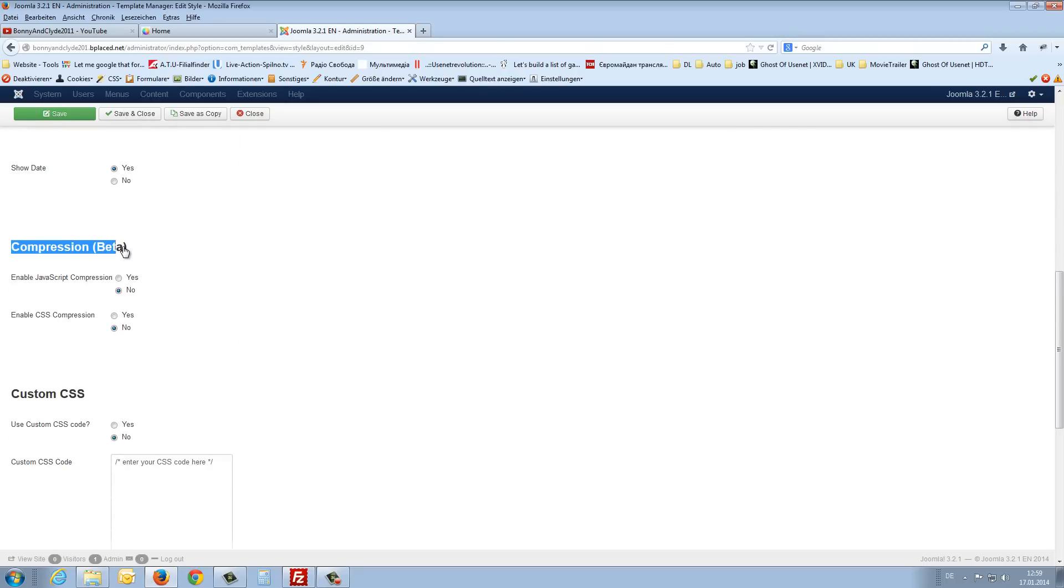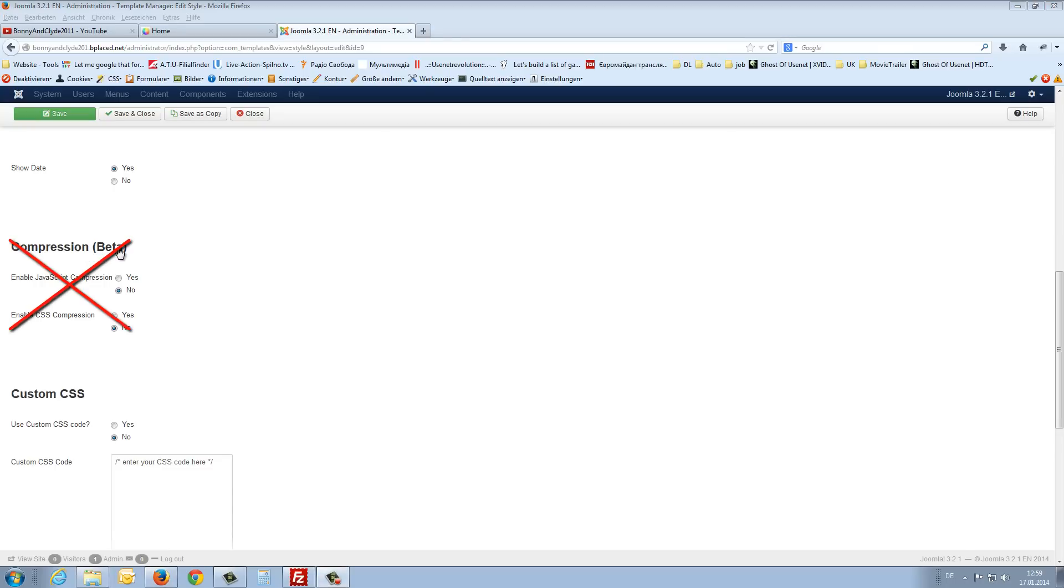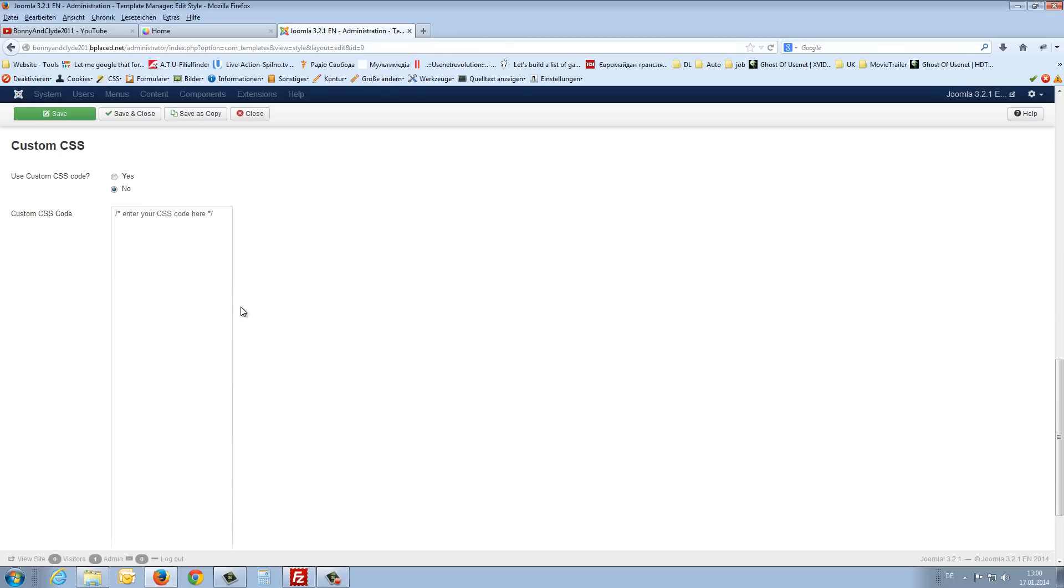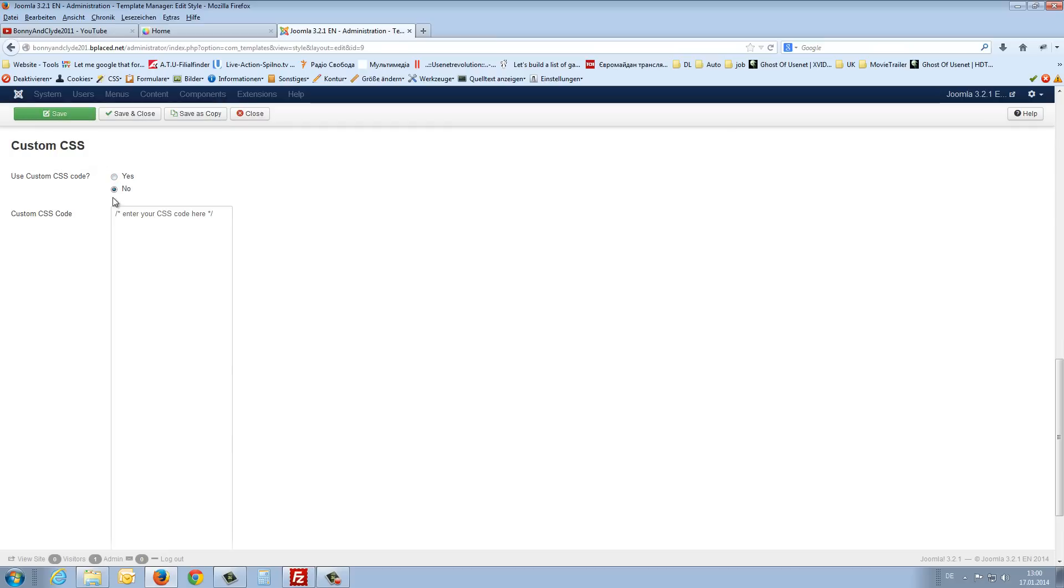The compression. I don't prefer this compression. It's, at the moment it is in the beta phase. So I don't use this options. Maybe later in the next versions of this template you can use it. And here you can insert your custom CSS code. And if you like to use your custom CSS code, yes or no. And here you enter the code.